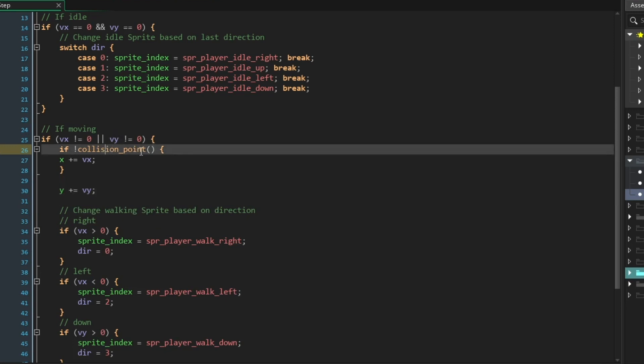collision_point is a function. It checks for a very specific point in space to see if there is something there. We determine through the arguments, which go into the parentheses, what it is we're looking for. If you haven't noticed this already, whenever you type in a function, GameMaker Studio 2 will give you a preview of what that function is and let you know what the arguments it needs are right down here. Very handy.